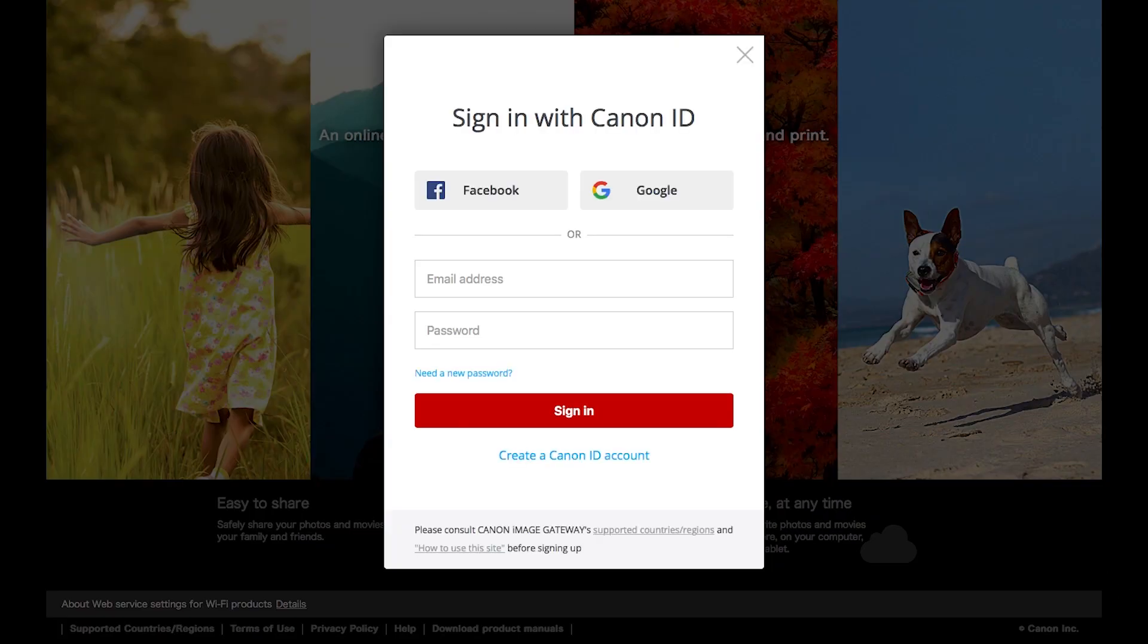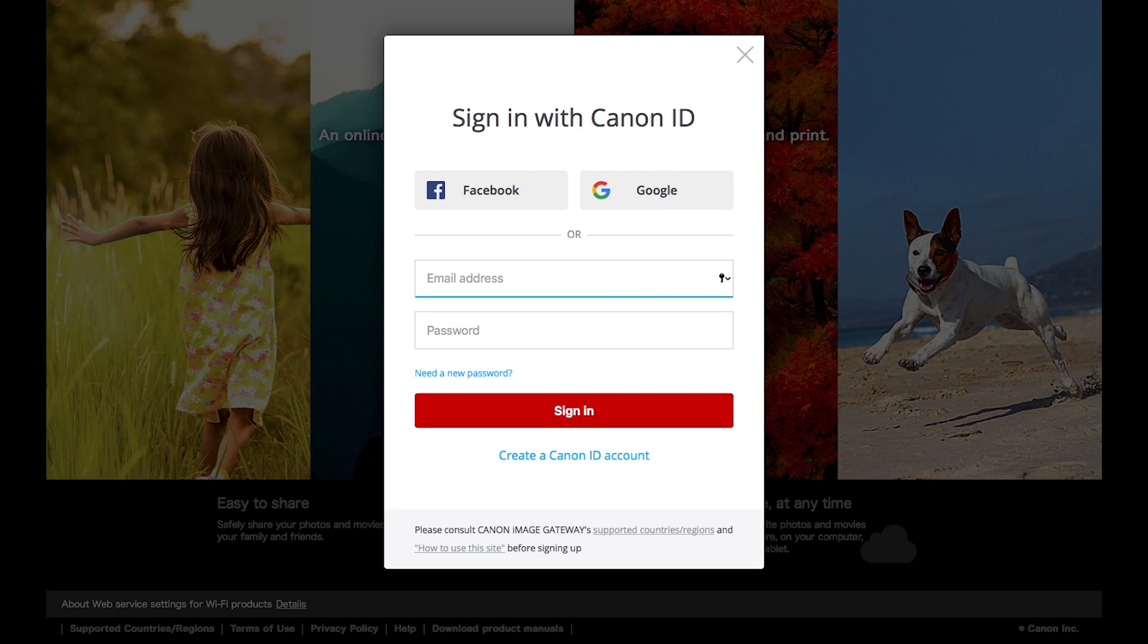The Sign in with Canon ID screen will appear. If you already have a Canon Image Gateway account, enter your email address and password, then click Sign in.